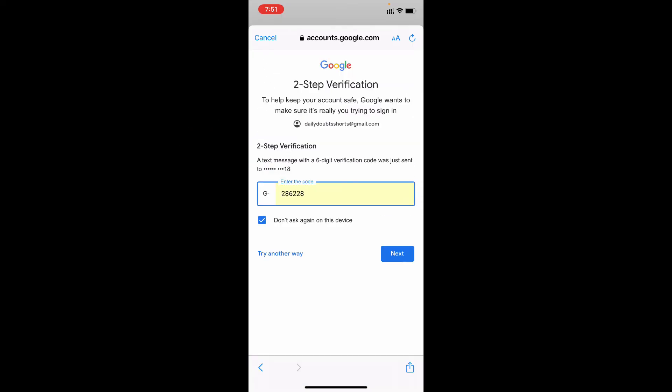Just like that. This two-step verification page only appears if you turned on two-step verification. If not, it directly enters your Gmail inbox. Then click next.